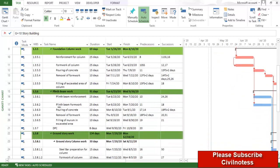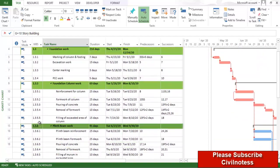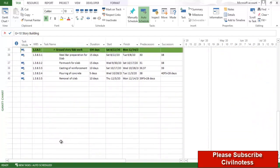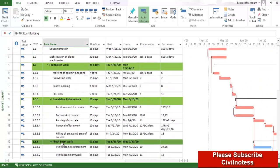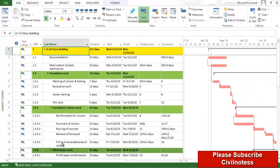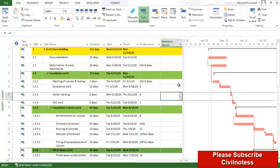Here we are preparing a plan for a G plus 10 story building — the rest of the work for the other stories is an exercise for you. First of all, we are going to hide the successor column. Just select it, right-click, and click on hide column.